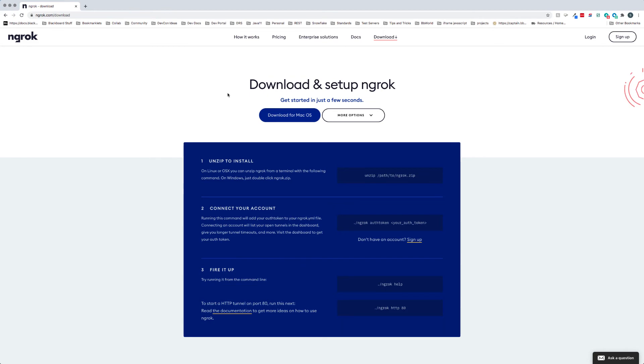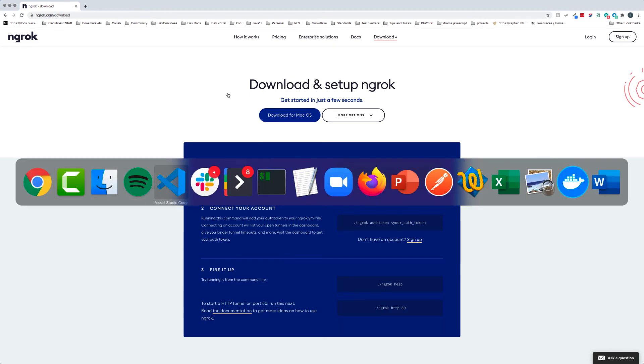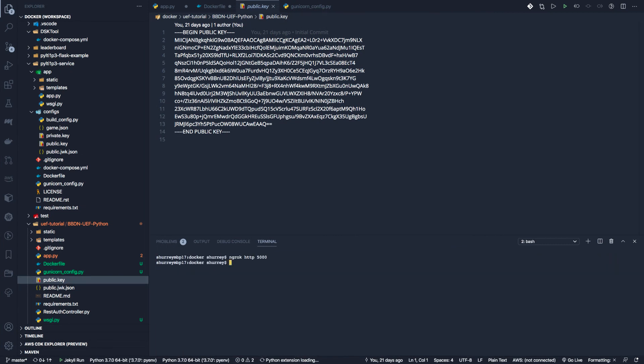So let's take a look at ngrok. And so this is currently running. So let me go ahead and stop this. And so for our purposes, we're going to be using port 5000. So it's as simple as typing ngrok HTTP 5000. This says,